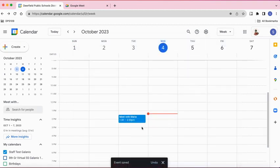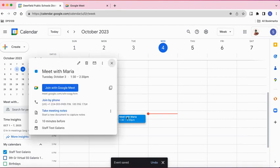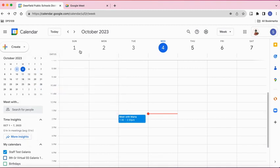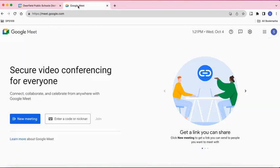When you're ready to run that meeting, you can just go to the event, open it up, and start the meeting by clicking Join with Google Meet. Another way is to go through the website meet.google.com.